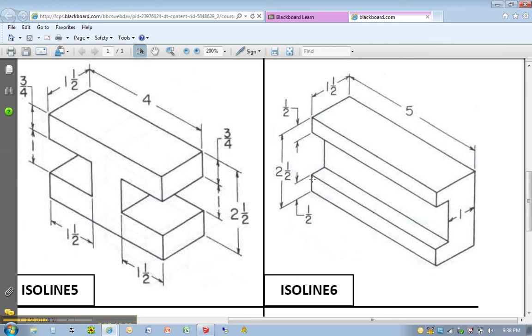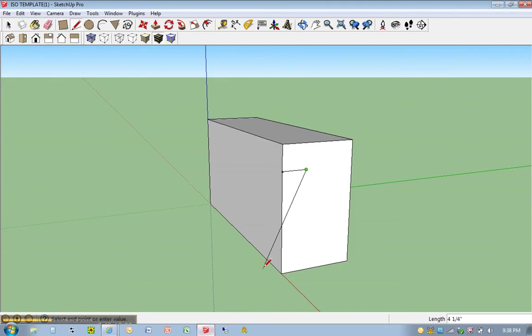This is 1.5 inches. So 1.5 plus 1.5 is 1 minus 2.5, which means that this is a height of 1.5 inches right here. Let's take a look. 1.5 inches. So let's come down vertically. Let's type in 1.5.